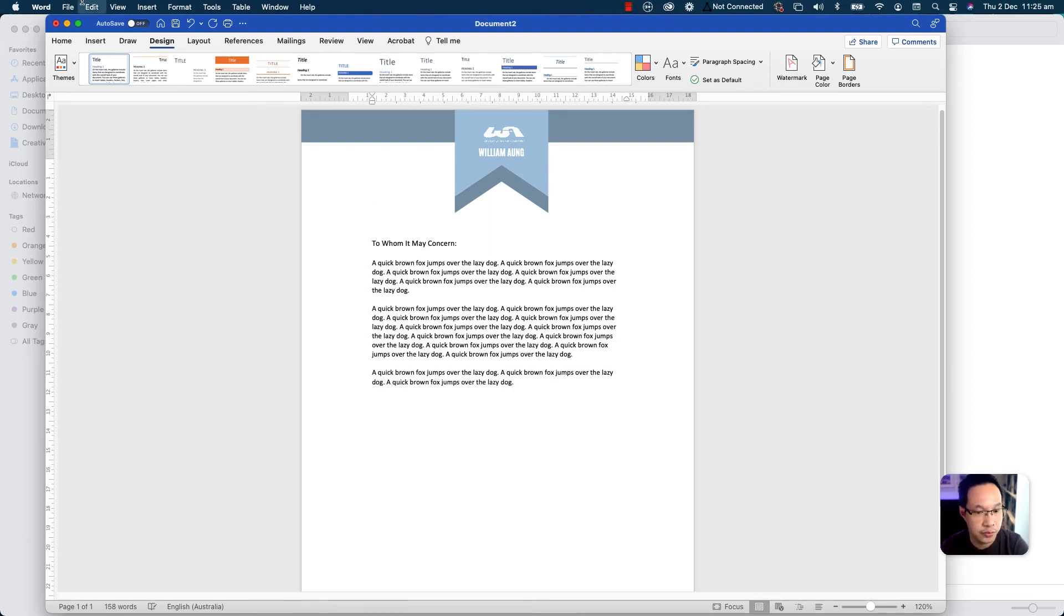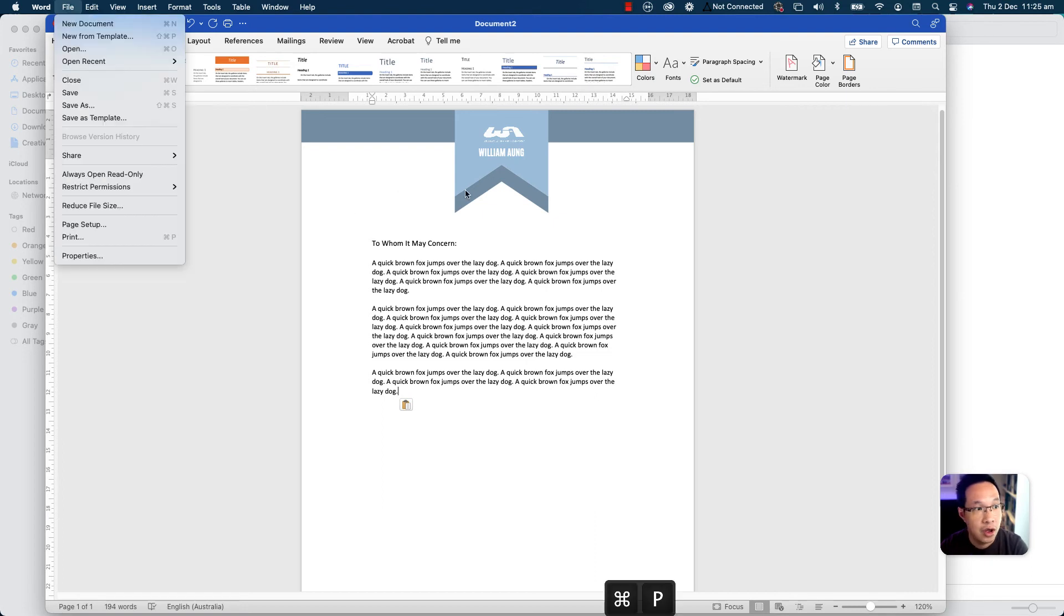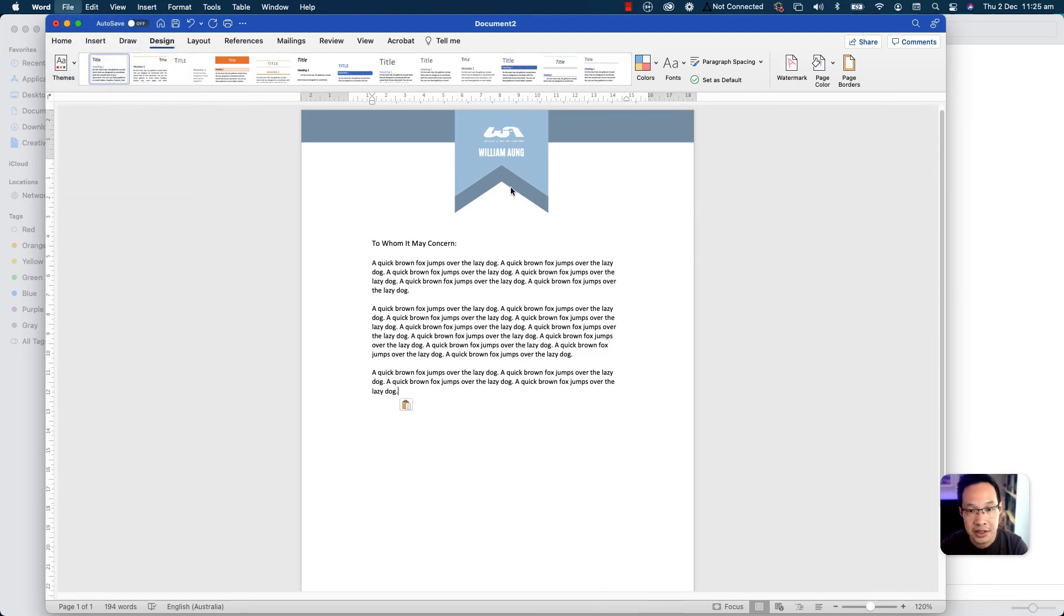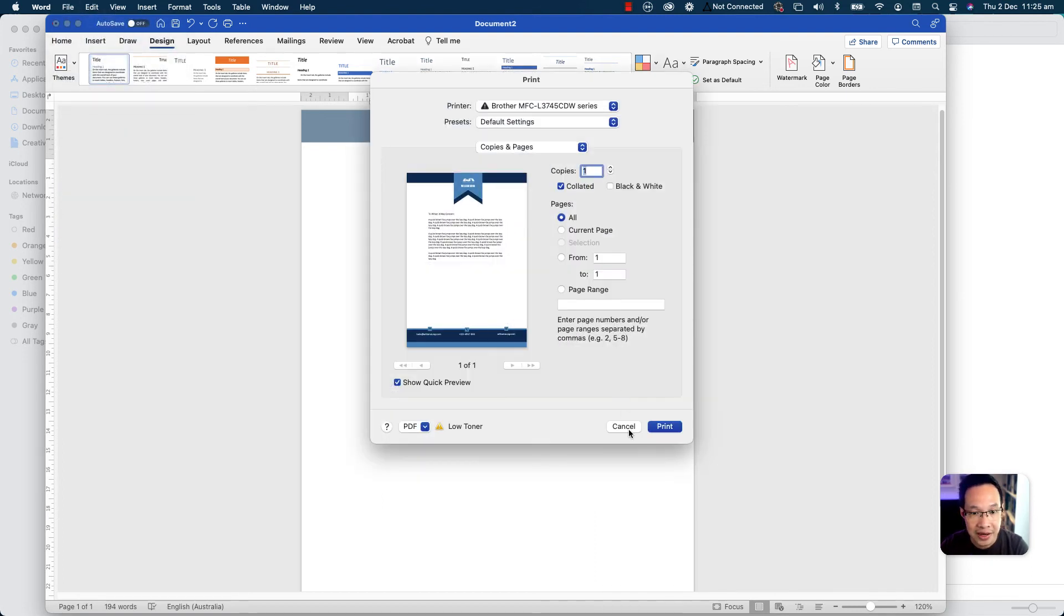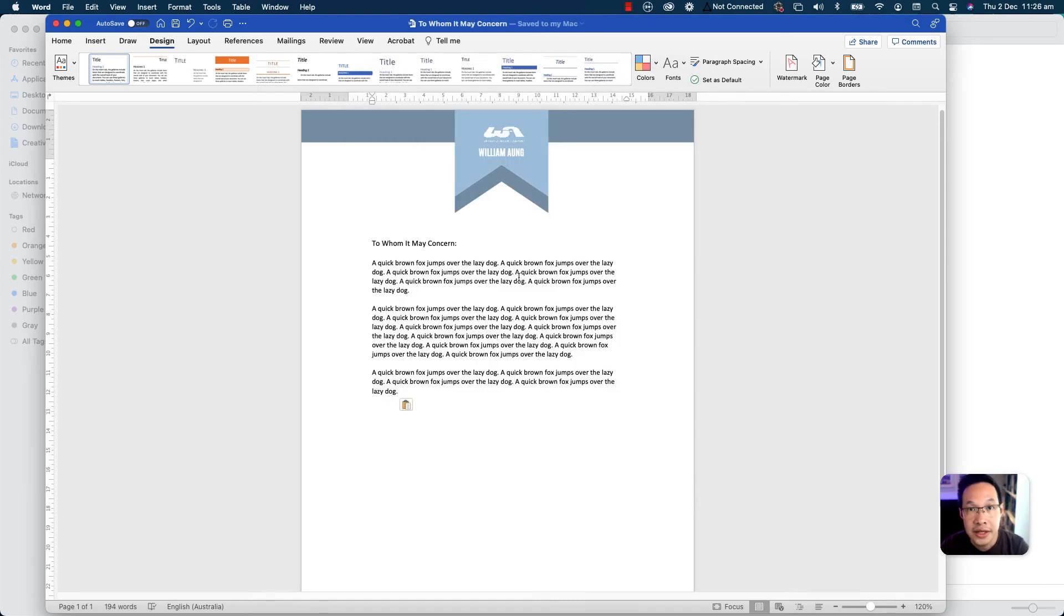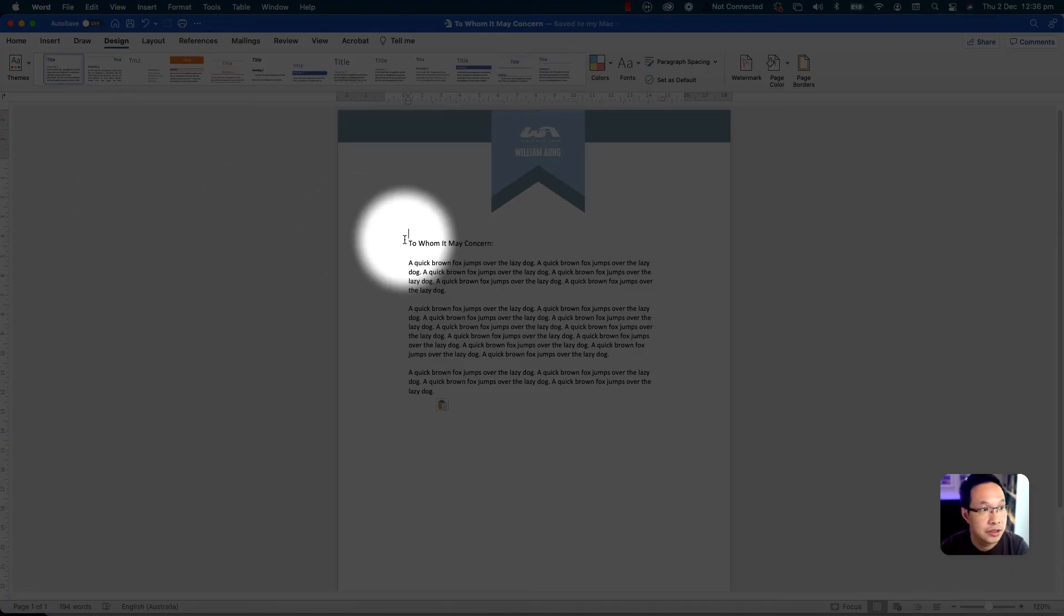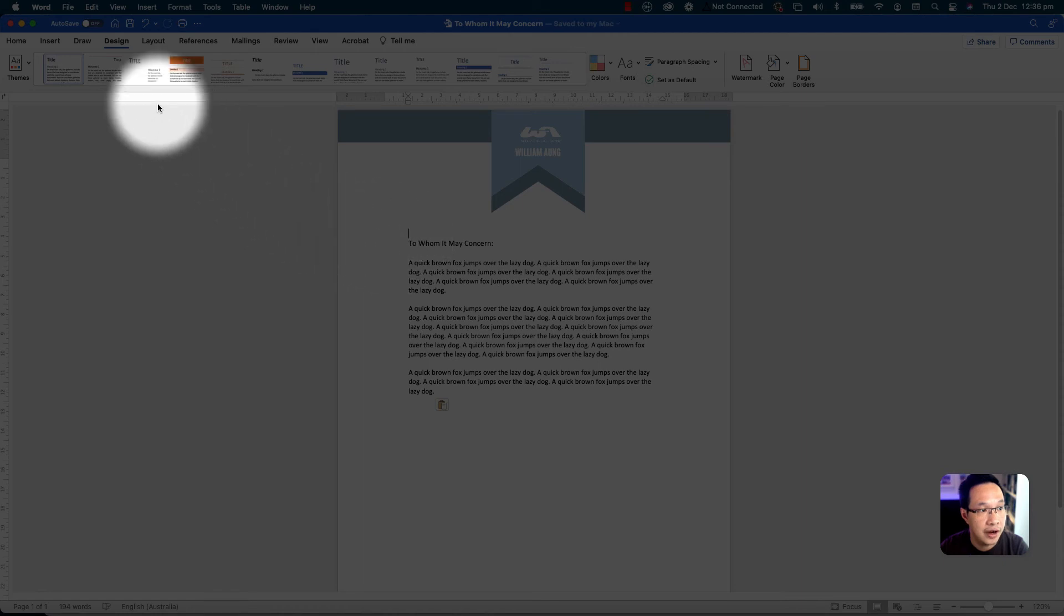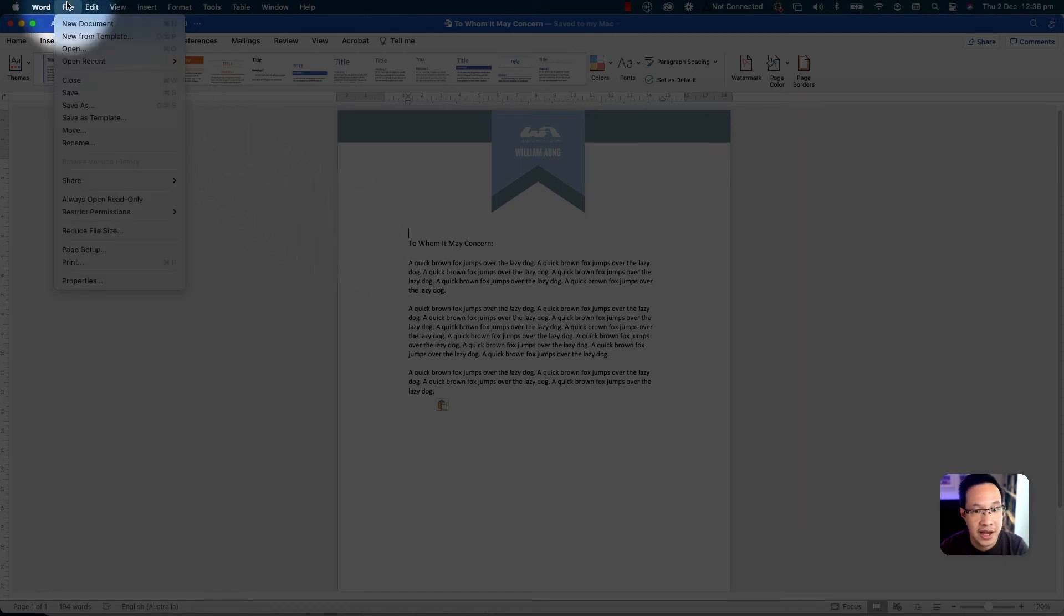So when you're ready to print it, you can press print, ctrl P on the keyboard, or go to file, print. You can see the background will appear really full color. And if you'd like to save the file as a PDF, you can also do that. So to do so, go to file, save as, and choose PDF.